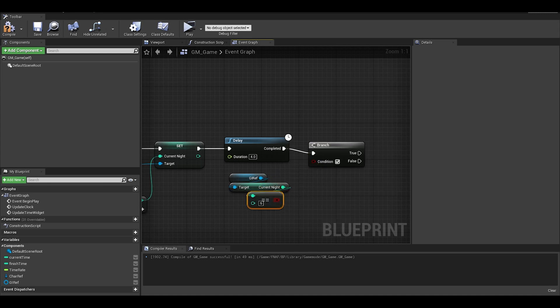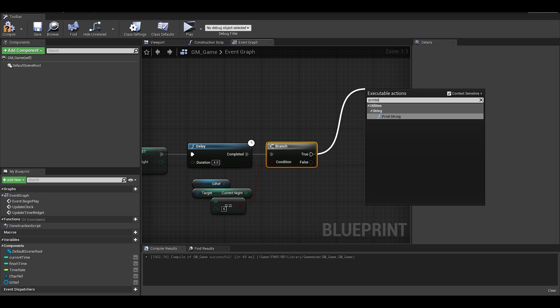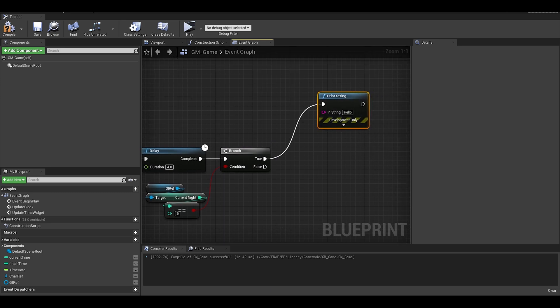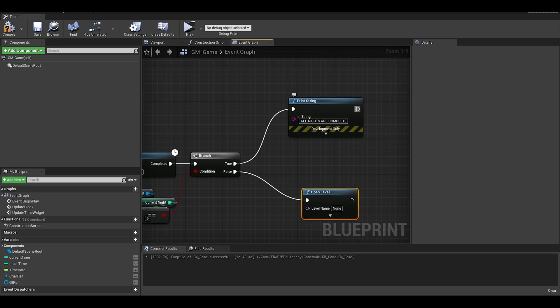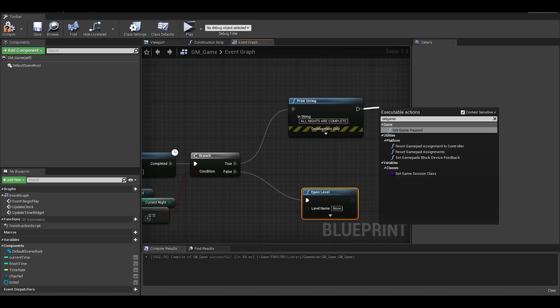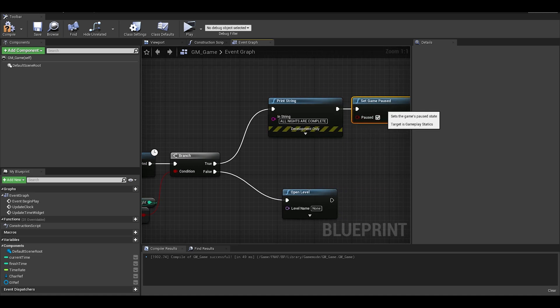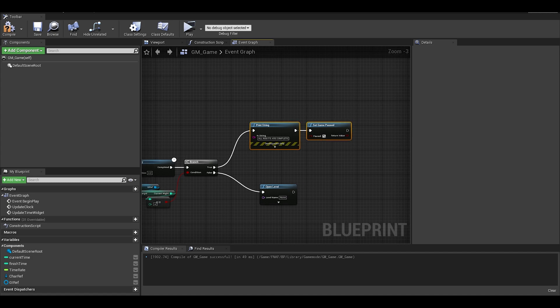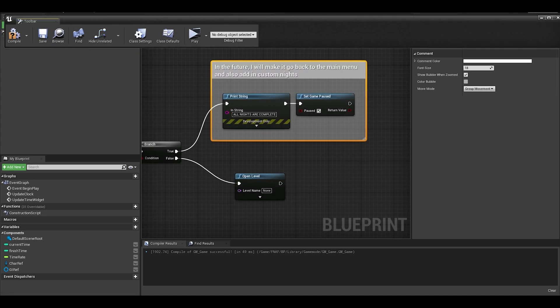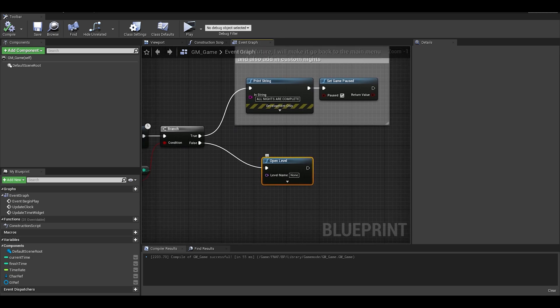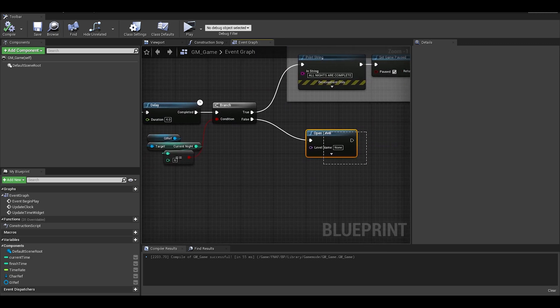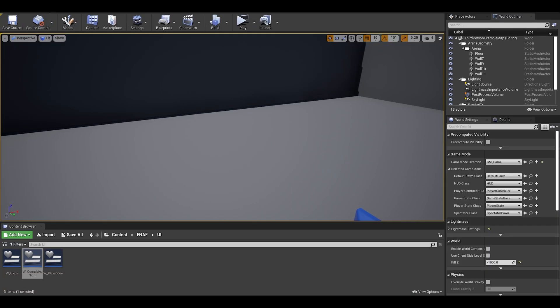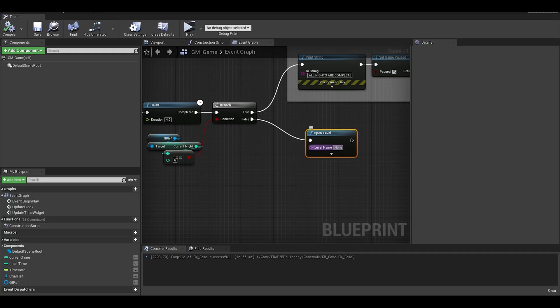However for the false, you want to do an open level where we reopen this game map again but we set up a new night. Make sure that your level name is correct. In the future I want to make sure we go through lots of secrets and custom settings.